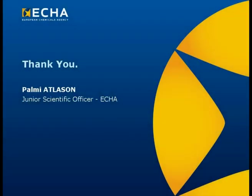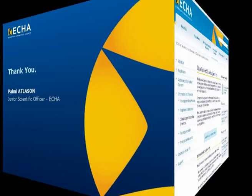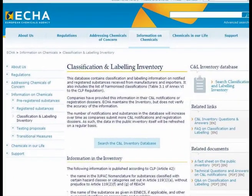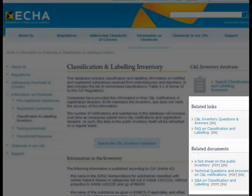So this concludes our short tutorial on the basic functions of the public inventory. But for further information and more details you can read our question and answer sheet as well as a fact sheet which are both available on our website. Thank you.